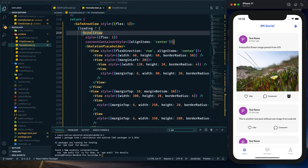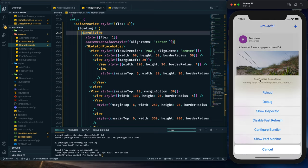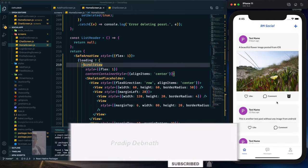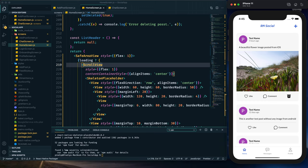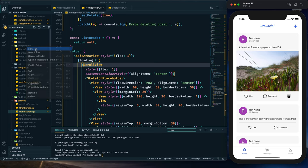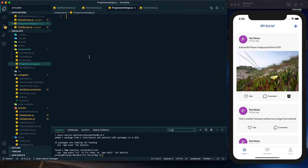We can see that while the data is loading, the shimmer effect is displayed. However, images are taking a little time to load and in the meantime there is a blank space. We don't want to display that blank space — instead we want to display a default image and then transition to the actual image. That is what I'm going to implement now.